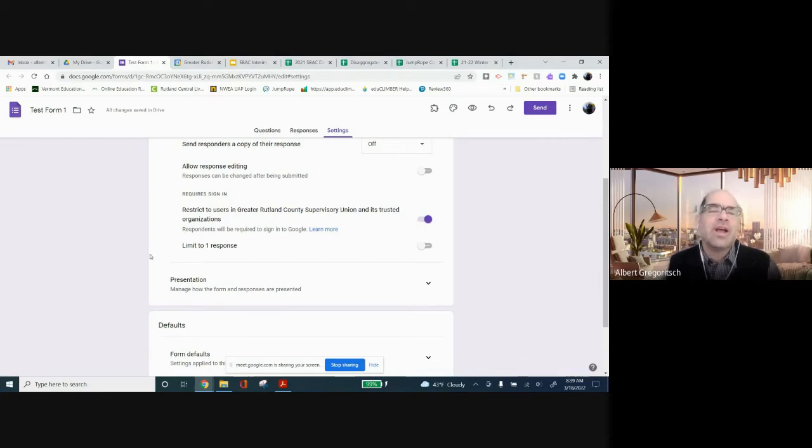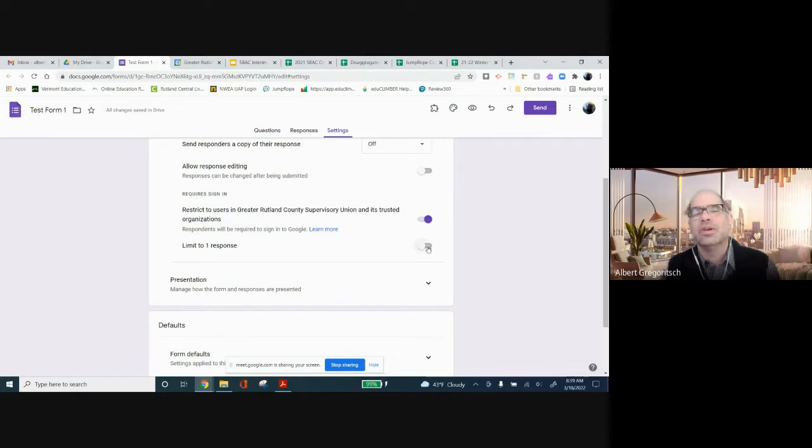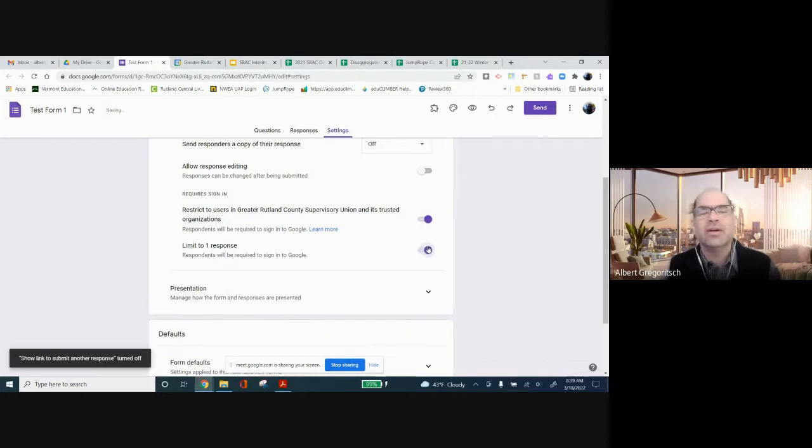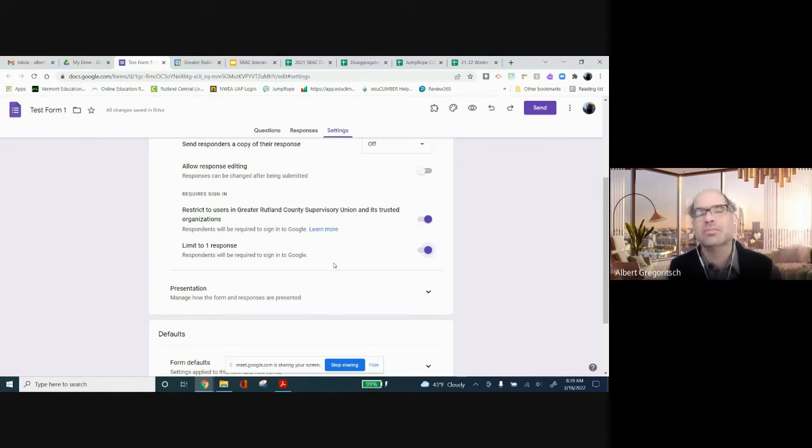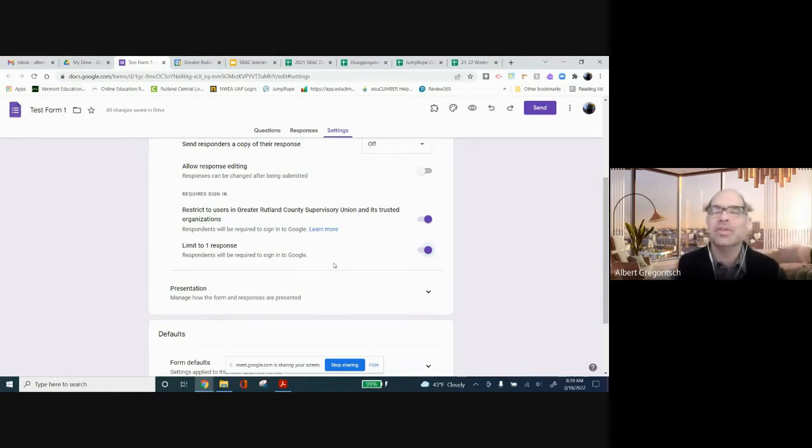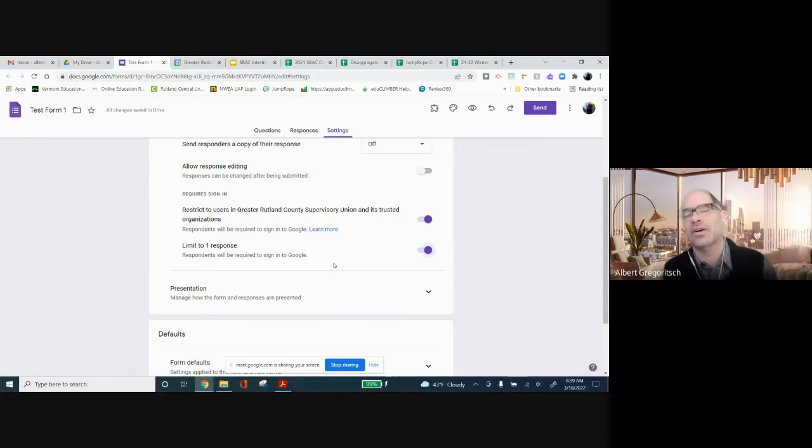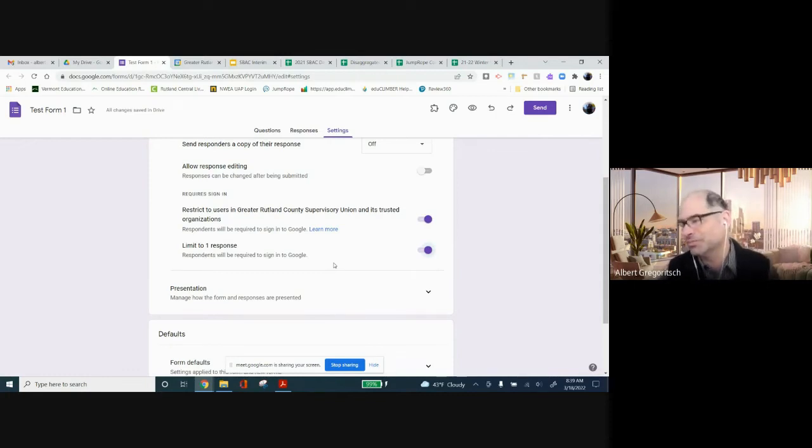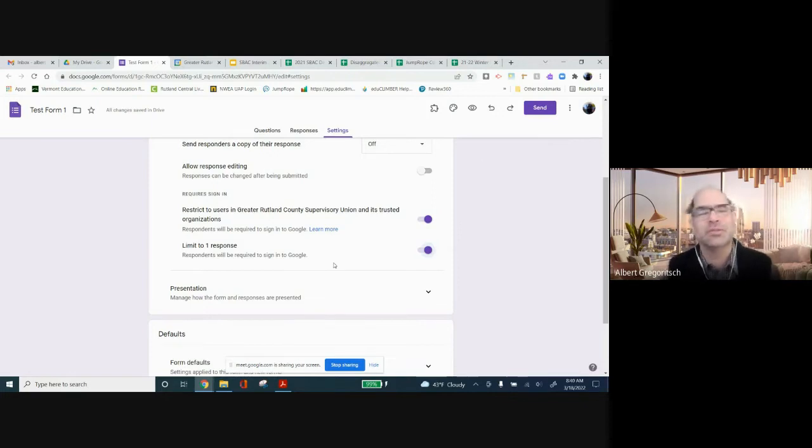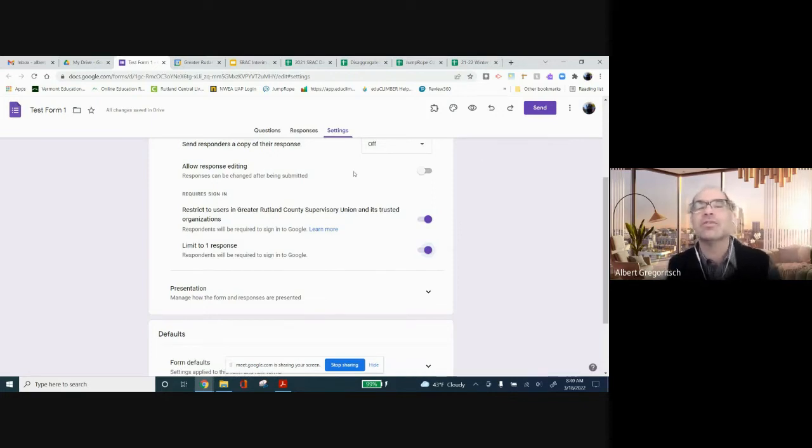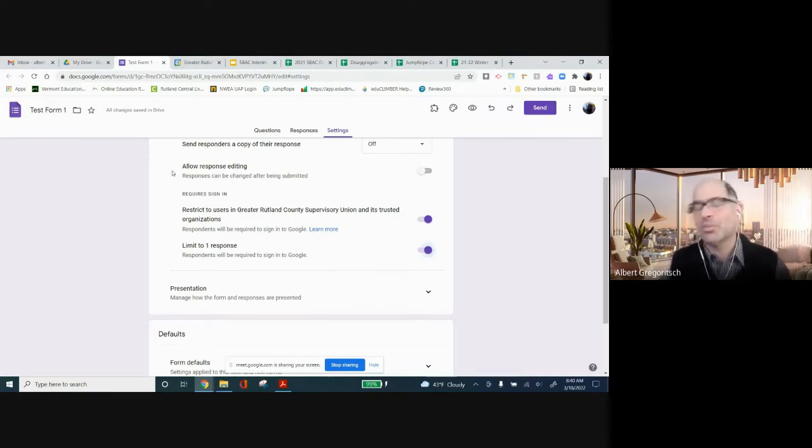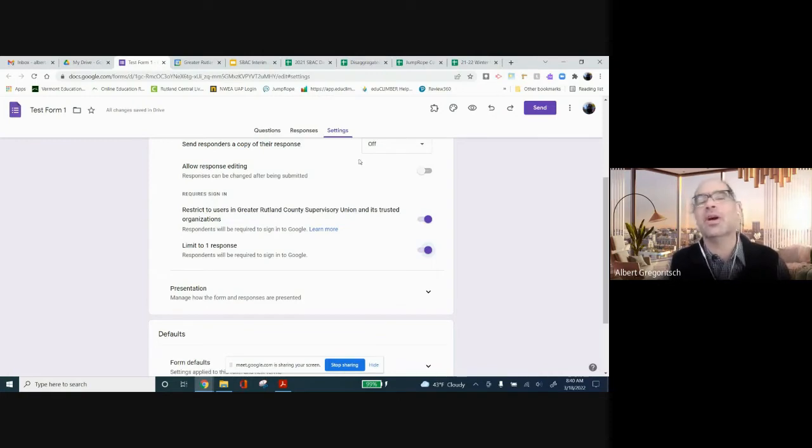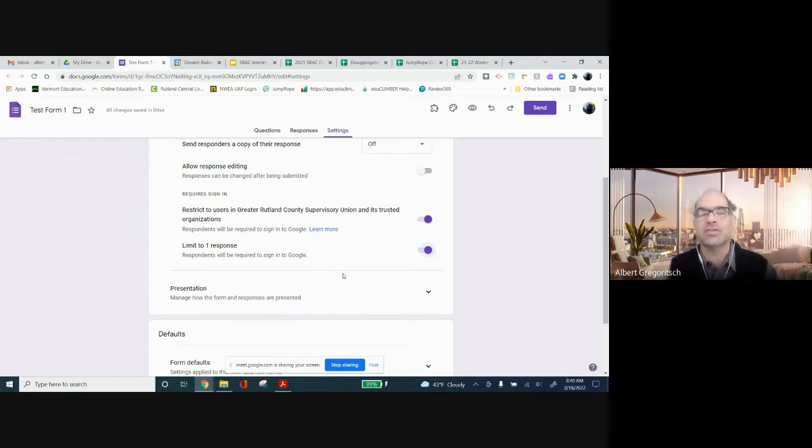This next item right here, limit to one response. You can turn that on and then students can only enter one response to the exit ticket. I personally think I would turn that on unless you want someone submitting two or three responses at once to your formative assessment. If you're giving a longer formative assessment and you want students to be able to go back and change answers, this allow response editing could be turned on and then they could edit their responses later if that's something that you want them to be able to do.